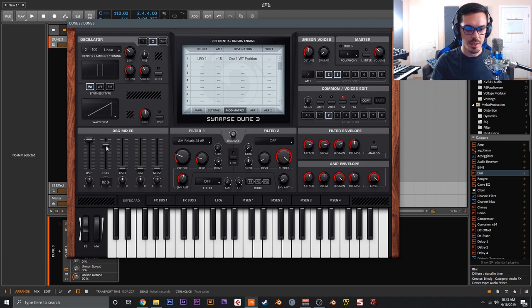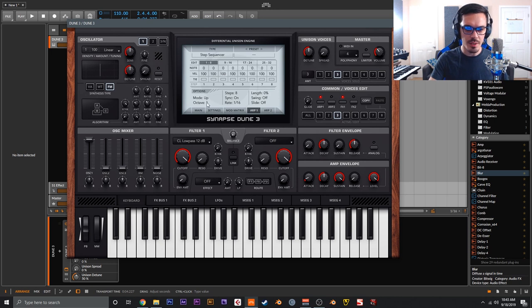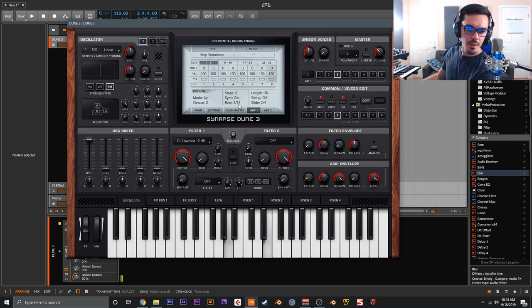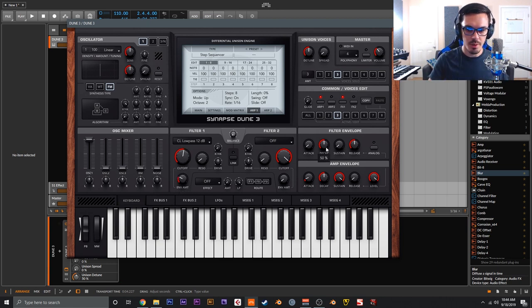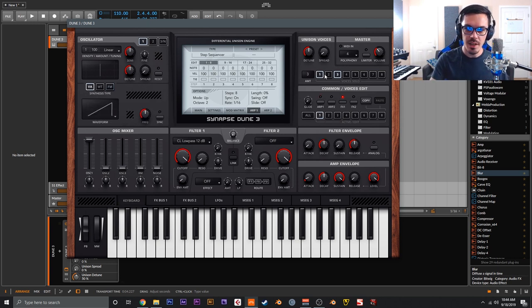Go back to voice two and turn that sub oscillator up. Then back to voice three — let's make an arp for this layer. You can actually engage the arpeggiator per layer. Set arp one up over two octaves, adjust the sound slightly, and add a quick filter envelope to get that classic FM glass bell sound.